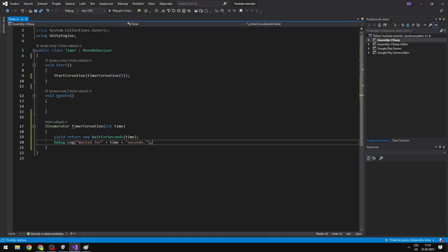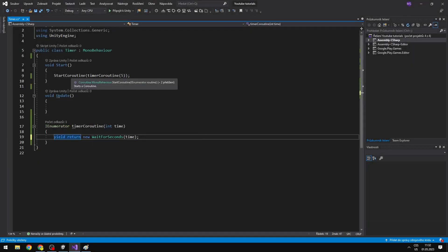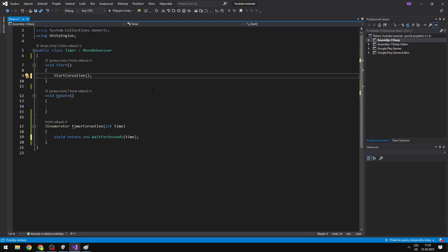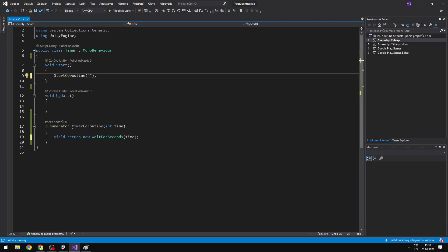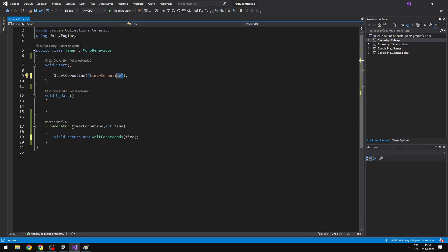So that is the basic stuff for coroutines. You can also start a coroutine by just inputting a string, but I don't recommend this because you can't input parameters that way. So you can call it like that, but again this is not the best option.